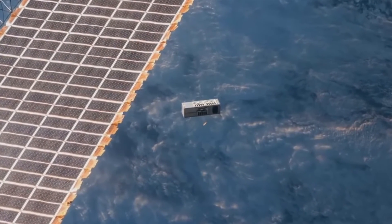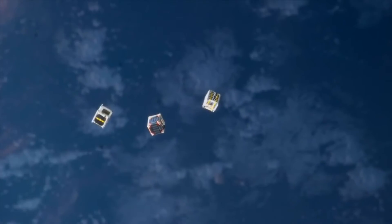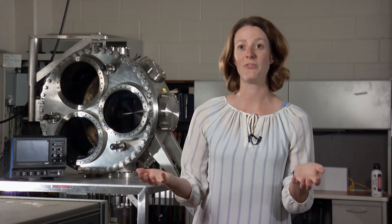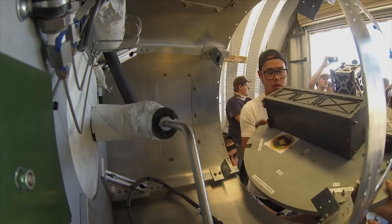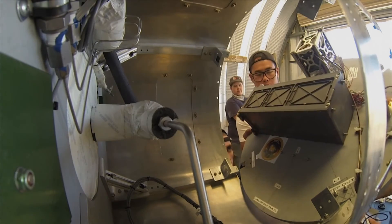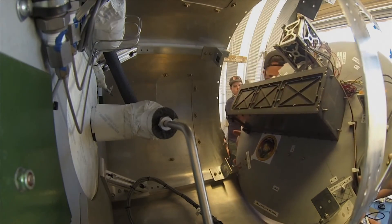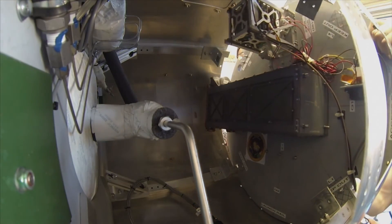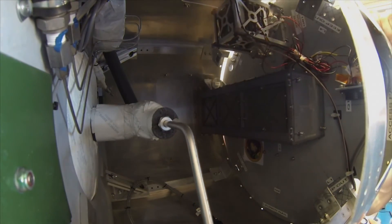So you can send them to little environments that you might not be able to send a big expensive spacecraft, and you can also do a lot of different science in different places if you have a lot of little CubeSats. And the ability to place large numbers of CubeSats into orbit to work together opens up vast possibilities.